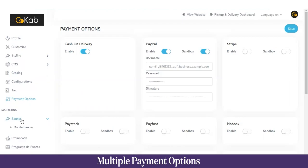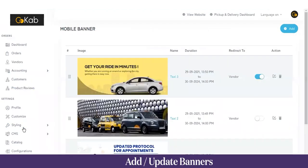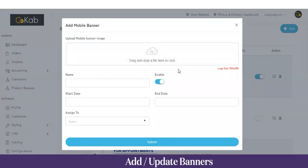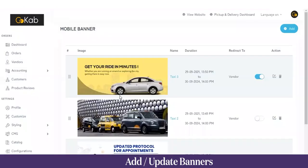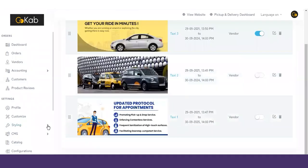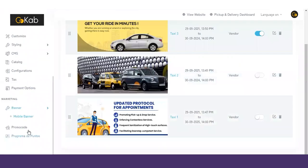Moving on to Marketing, which is the most interesting part of the admin panel. First we have Banners — a marketing tool that redirects customers when they click on a banner, directing them to a particular vendor or service. It can be used to publicize a new product, service, or vendor. To add a new banner, click Add, fill in the name, start and end dates, and assign it to a category or vendor, then click Submit.